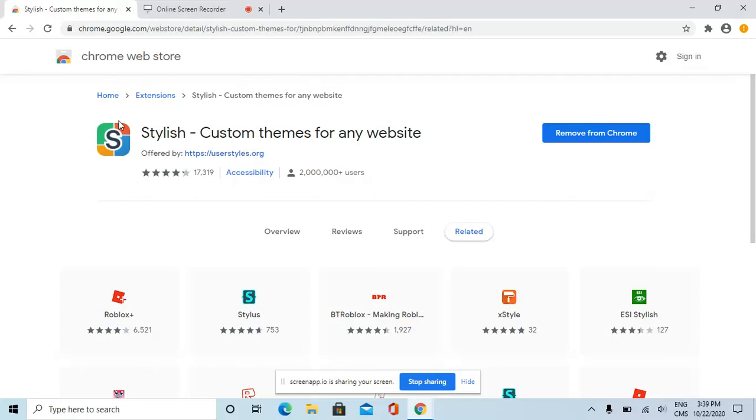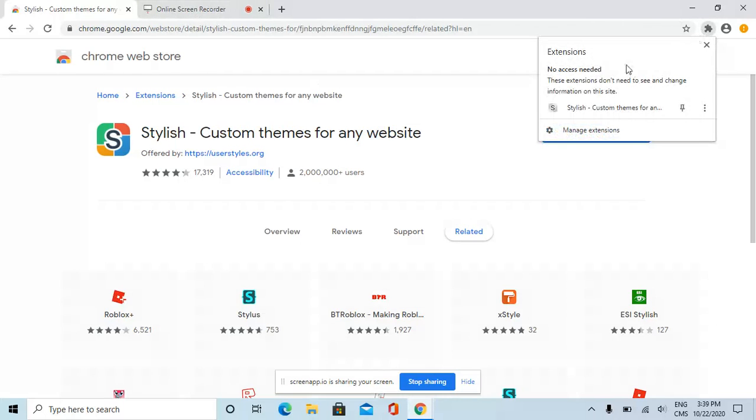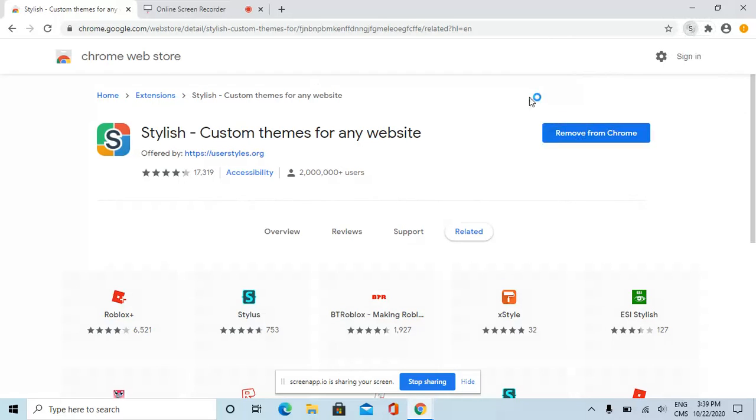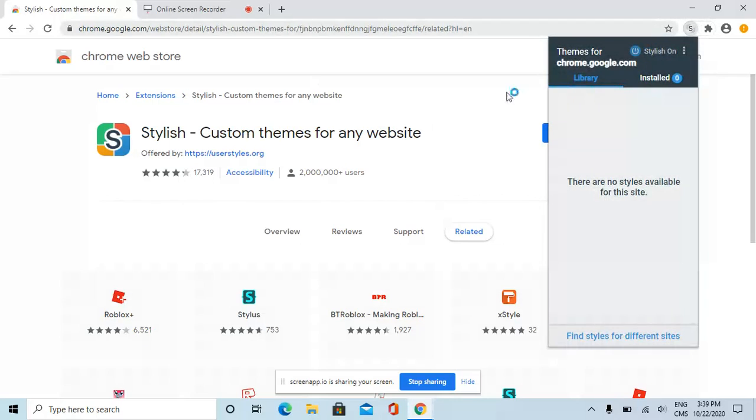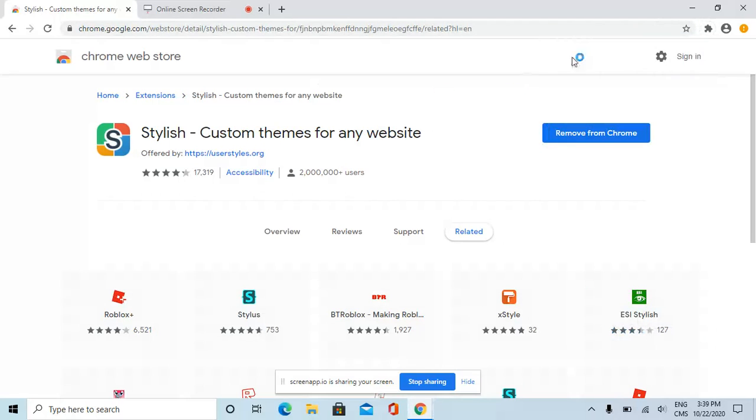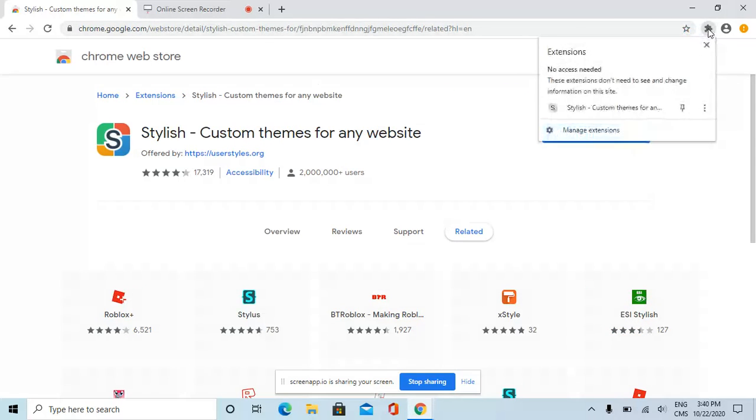You need to download Stylus on Google Chrome. If you don't have it, I will be showing you how to get it. You need to go to Stylus.